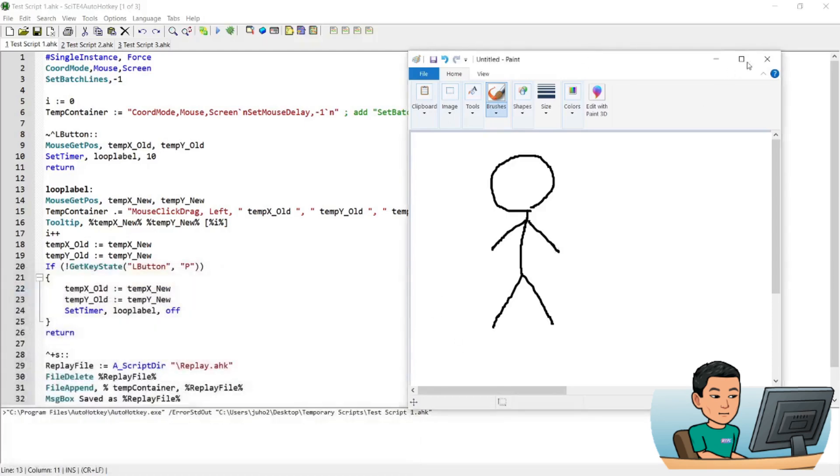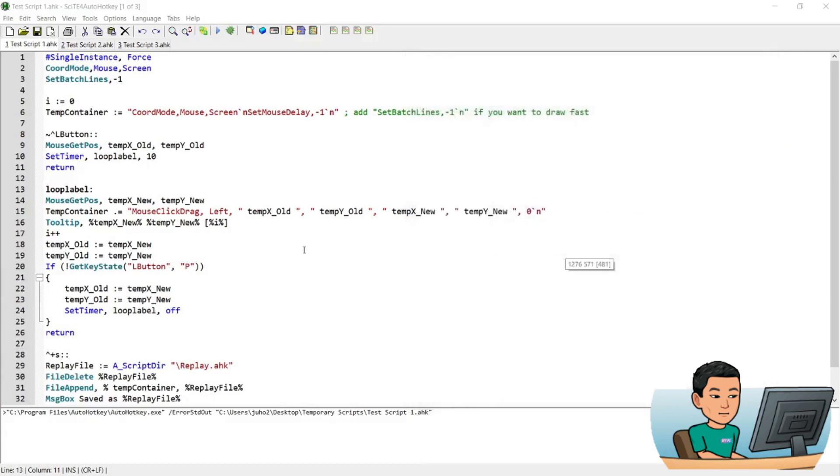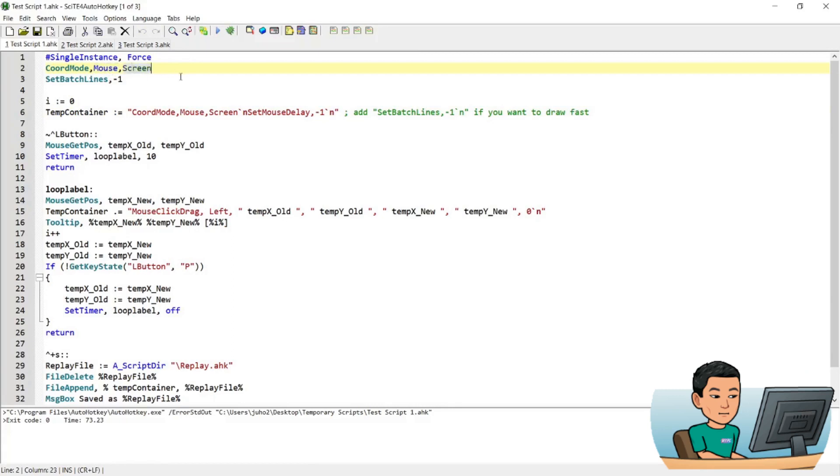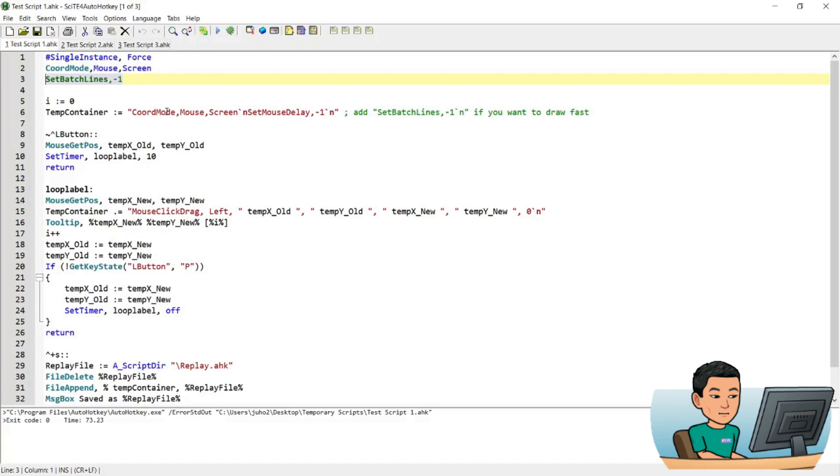Alright, so let me walk you through how this works one by one. So the script starts off with the coord mode of mouse being set to screen, which means every time we reference coordinates of the mouse, we are talking about in relative terms from top left hand corner of the screen. And then it sets the batch lines to negative one, which gives it the ability to record as many clicks as possible, or as many coordinates as possible as we press the L button down and hold it down. And it creates a variable called i, gives it a value of zero, and also creates a variable of temp container.